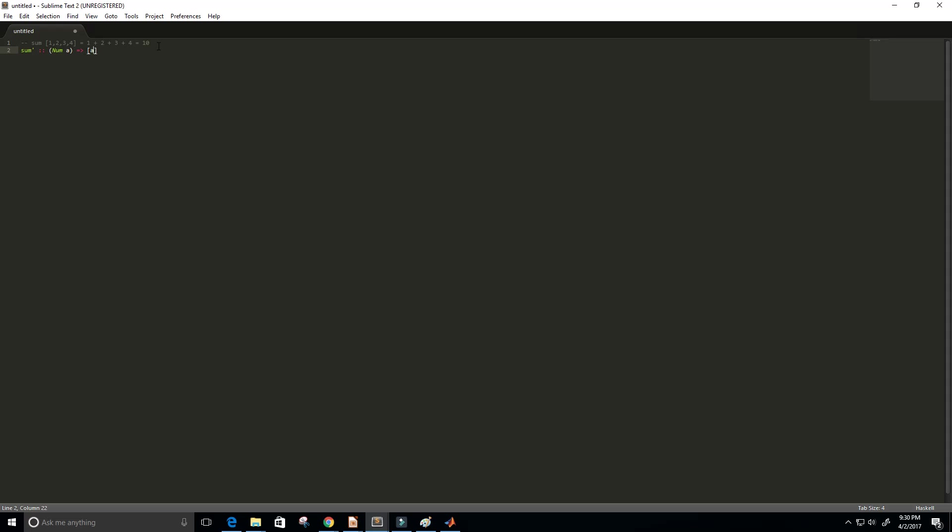And I'm going to do this recursively. So if we get an empty list, I just want to return 0. So sum of an empty list is going to equal 0.